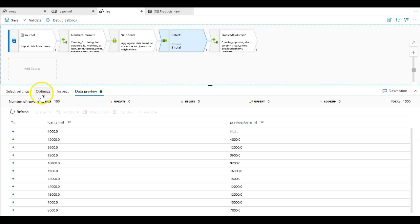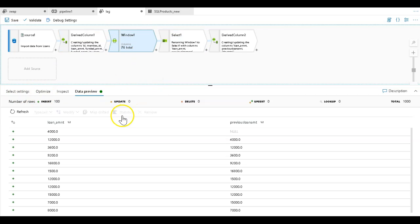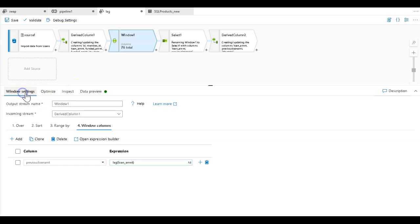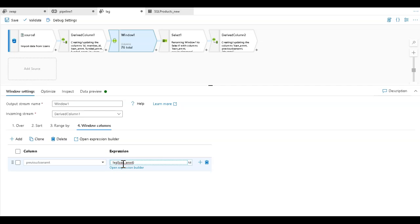Likewise, I can take that window transformation and use other functions. So let's set the window column to be lead. Since I have my row context, I can say lead, which is going to look forward by one row.